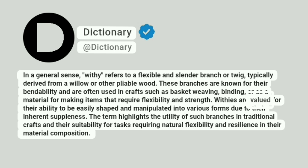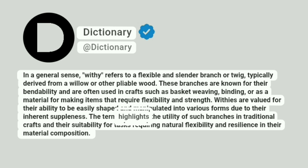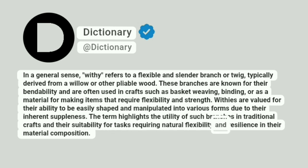Withies are valued for their ability to be easily shaped and manipulated into various forms due to their inherent suppleness. The term highlights the utility of such branches in traditional crafts and their suitability for tasks requiring natural flexibility and resilience in their material composition.